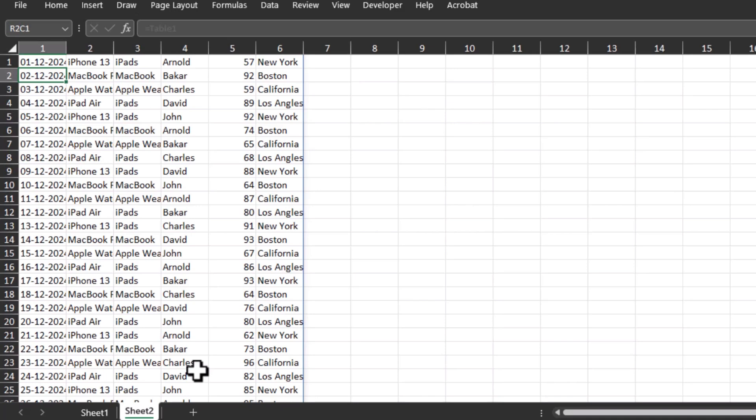So this is how we can actually transfer data between two Excel sheets. Now what if we have to transfer data between two different worksheets?